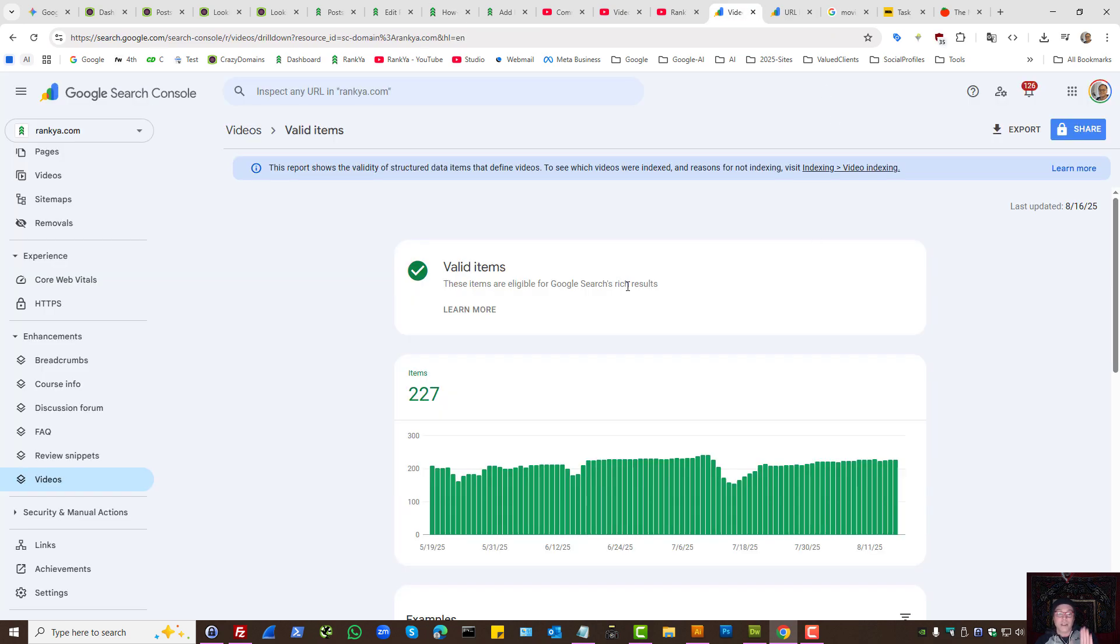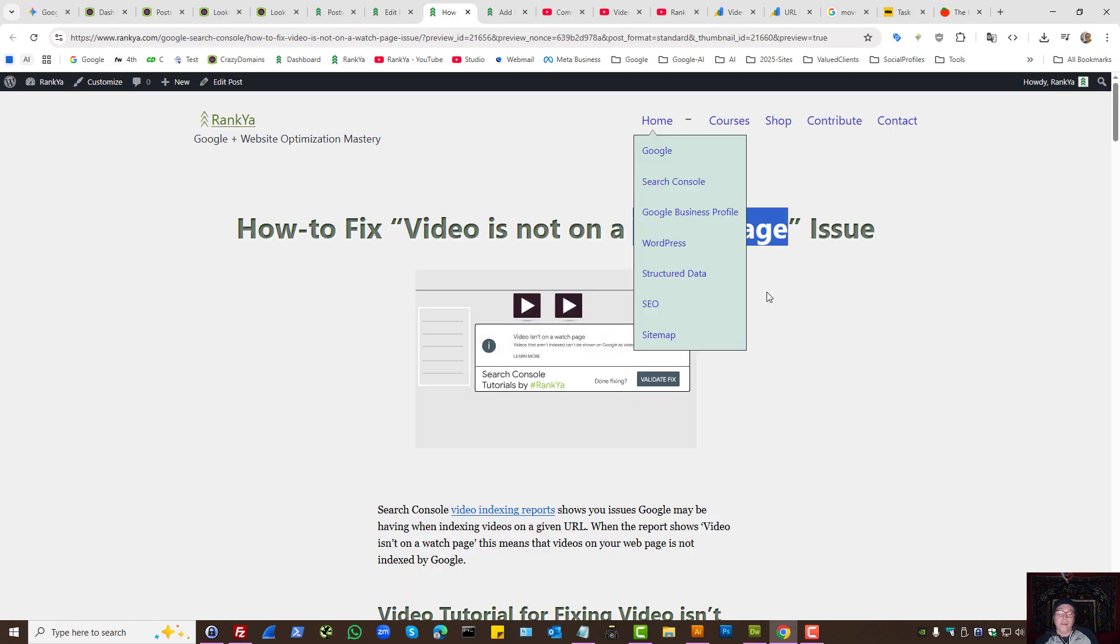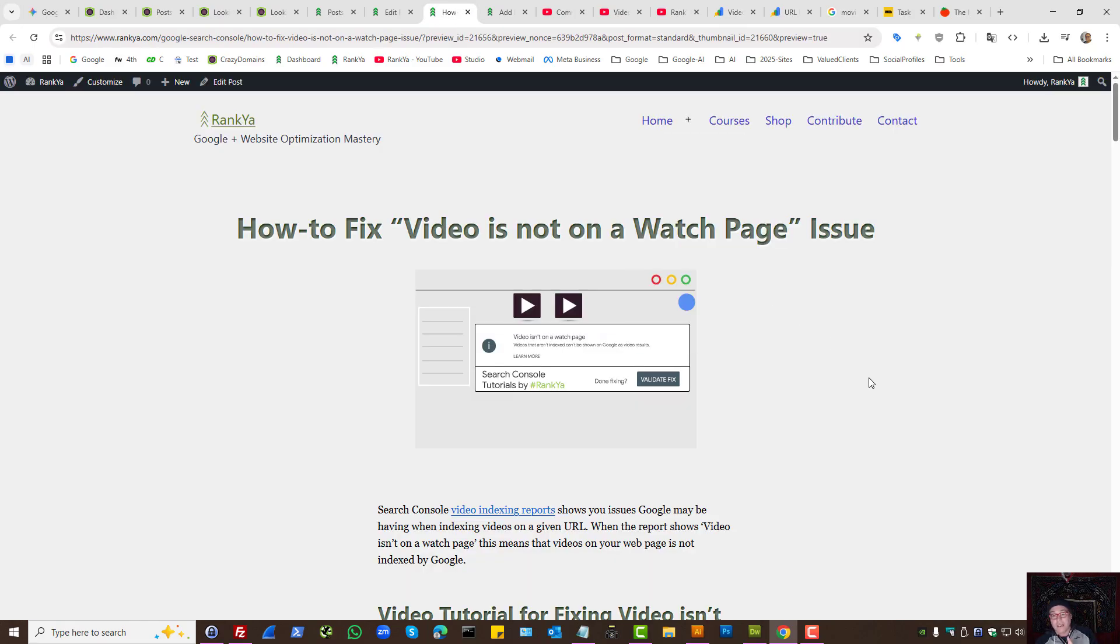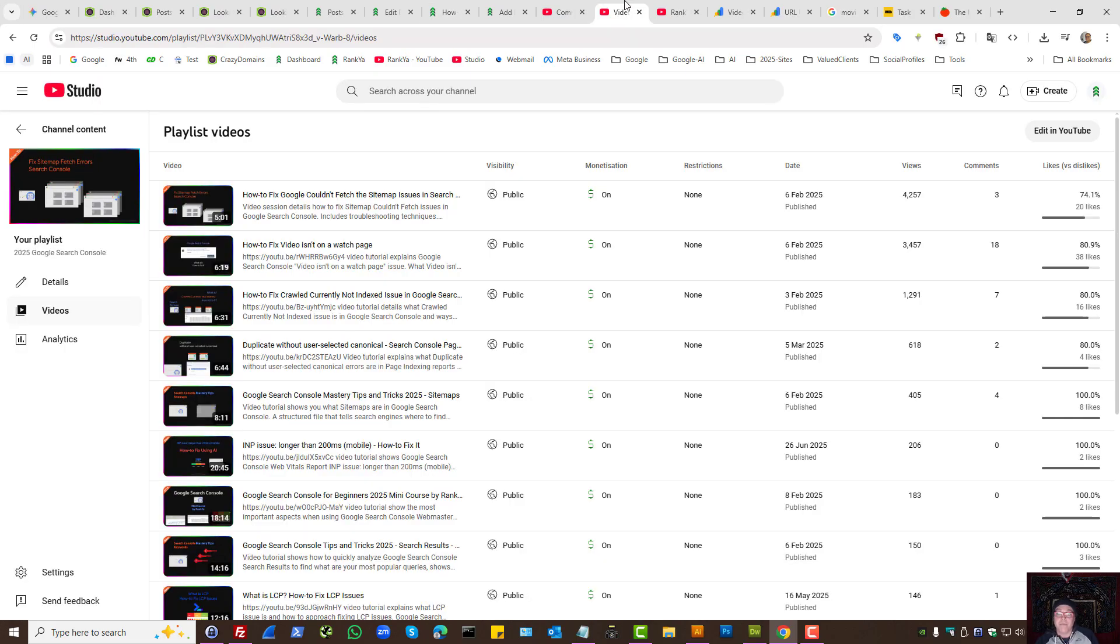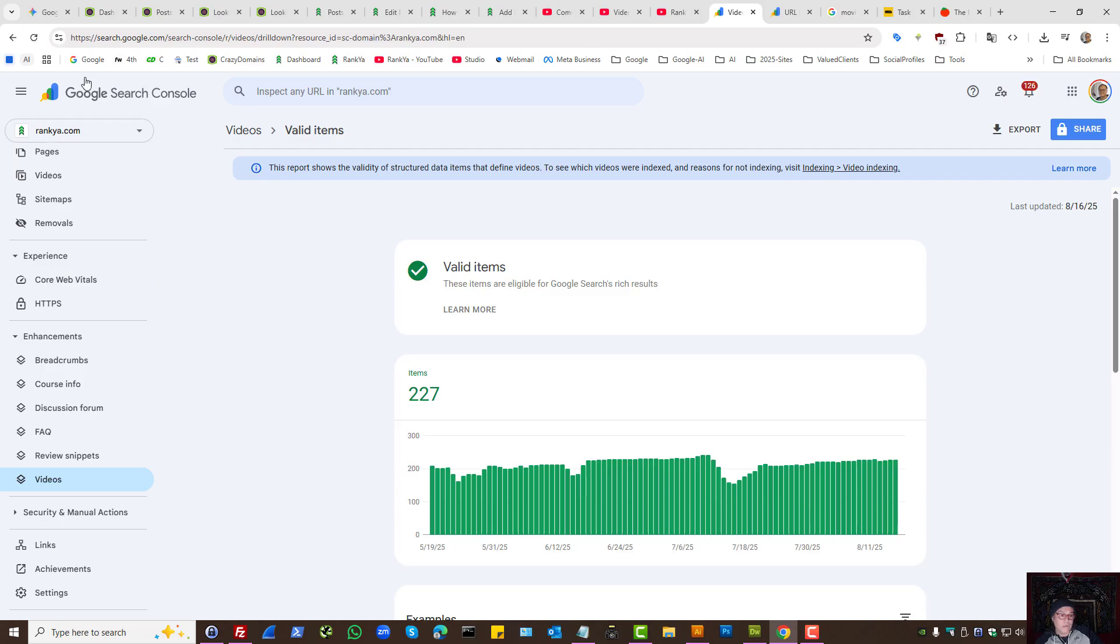So that's what the problem with video isn't on a watch page is all about. And in fact, this is the last video that I'm creating related to this subject matter. Because Rank Your YouTube channel shows you all the settings and all the troubleshooting methods and fixes for all of these options in Google Search Console.